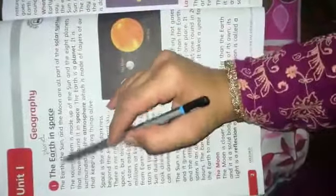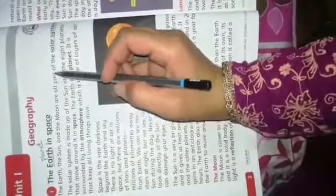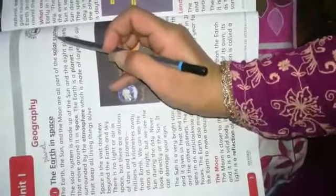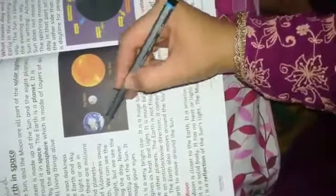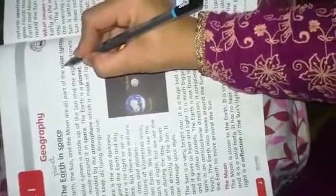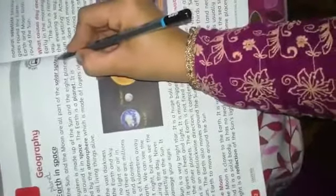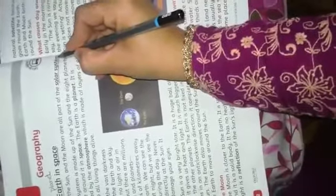The earth, the sun, and the moon are all parts of the solar system. Now I will explain the solar system. Underline it. What is the solar system?